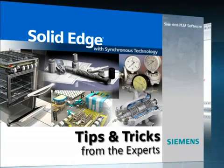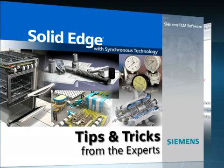Welcome to this Solid Edge podcast, bringing you quick and easy tips and tricks from the experts.